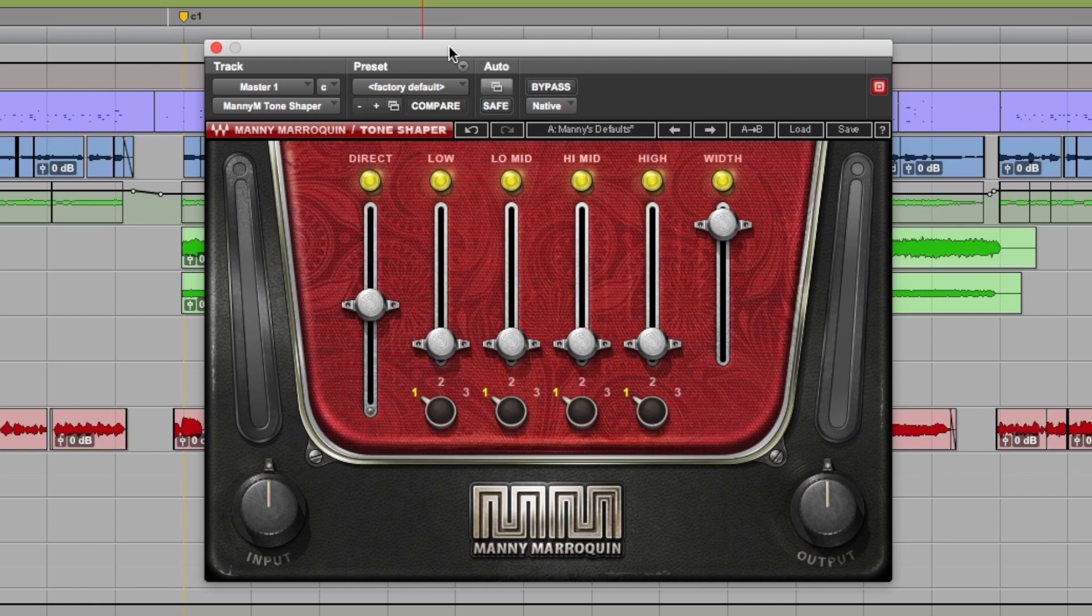Welcome to Pro Tools Expert, my name is Dan Cooper. In this free video series we're on the hunt to try and find the best mix bus processing plugins by Waves.